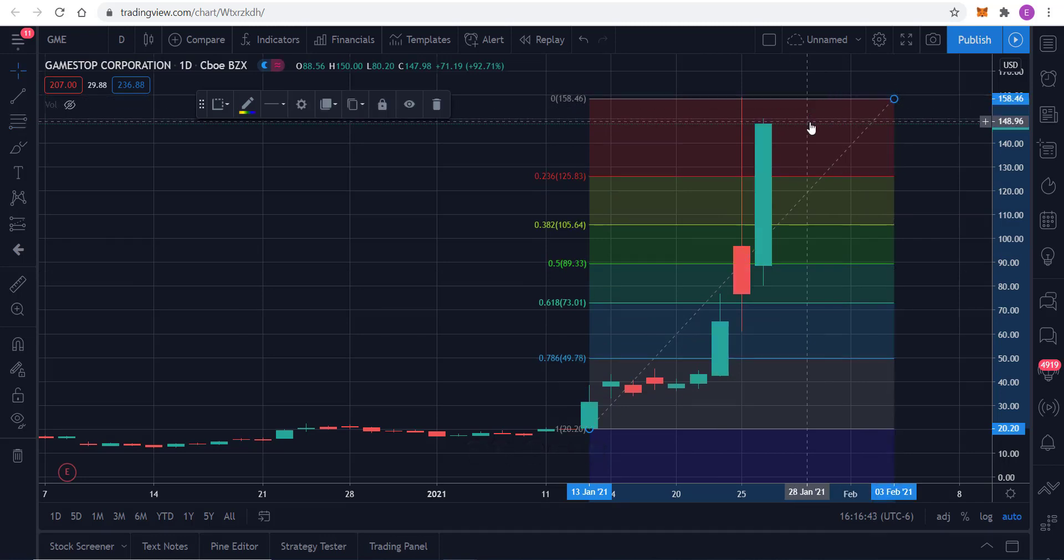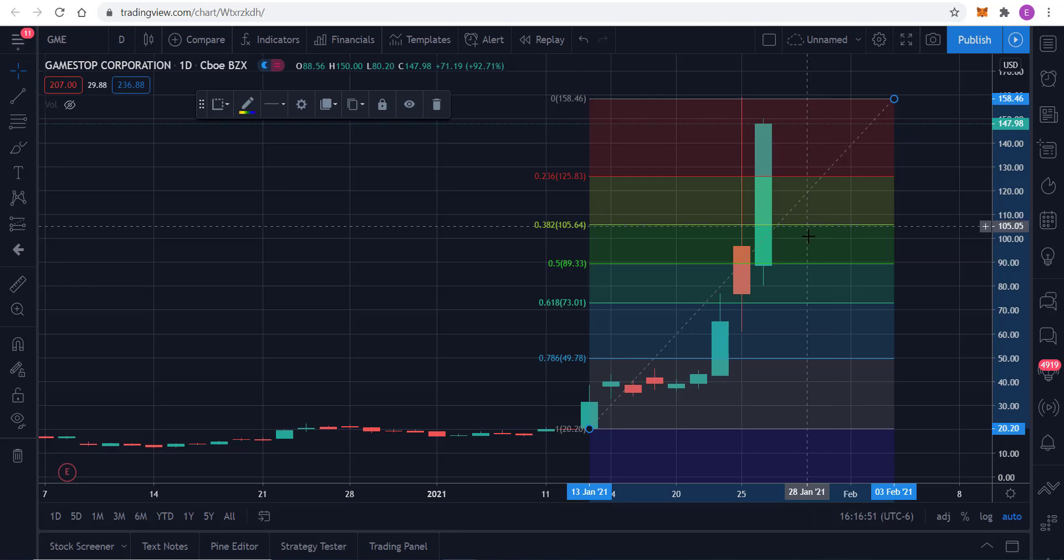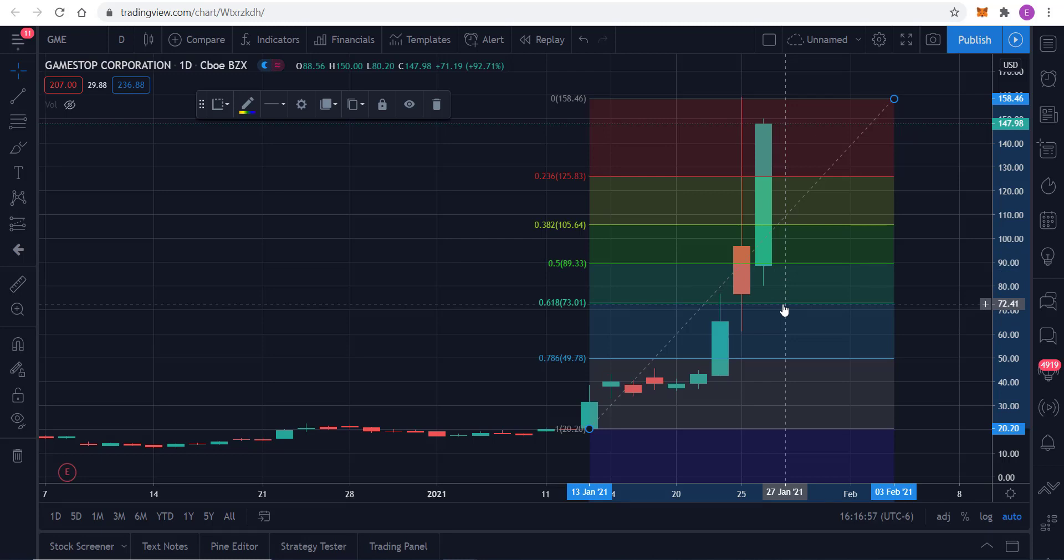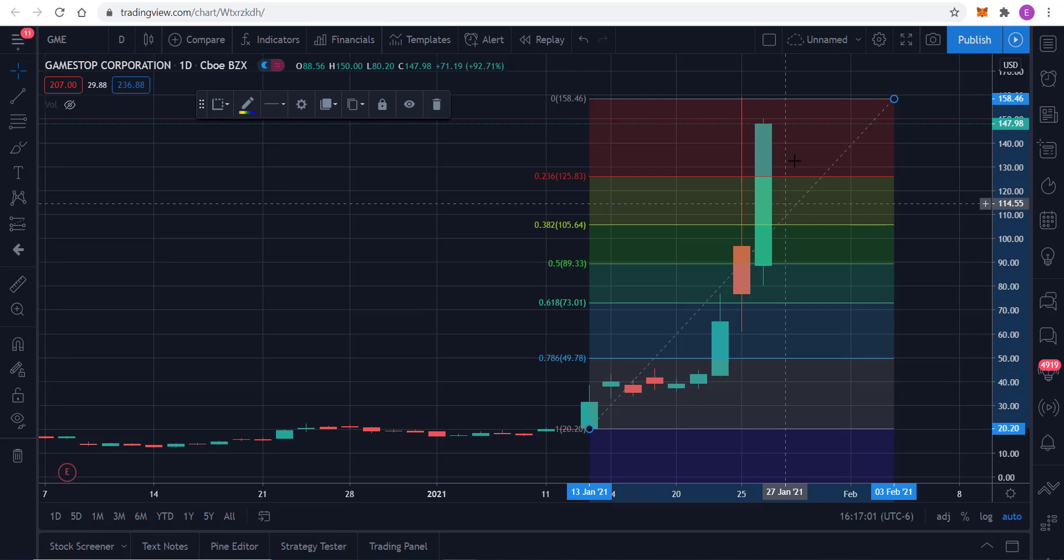So a 38.2% pullback would take you to $105. A 50% pullback would take you to $89.33. 61.8% would take you to $73. And I mean, this is just huge.